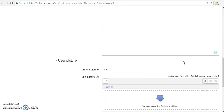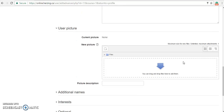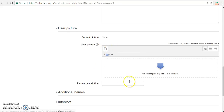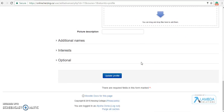Here, we are also able to add a profile picture. We can do this by clicking on the Add button, or by dragging and dropping files into this box. Once you are finished with your changes, click the Update Profile button.